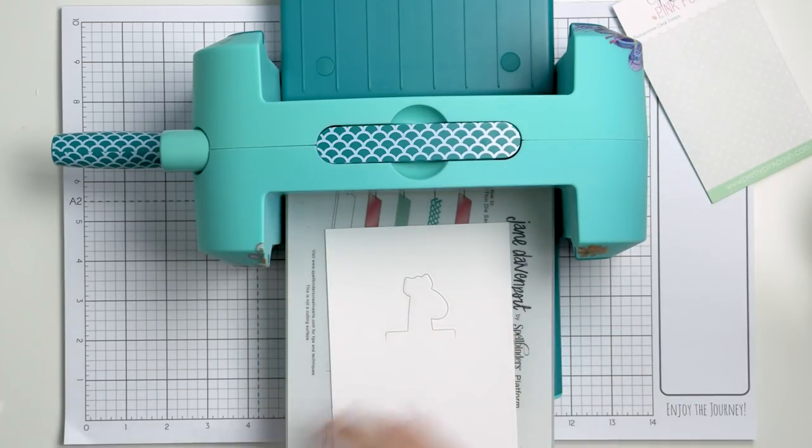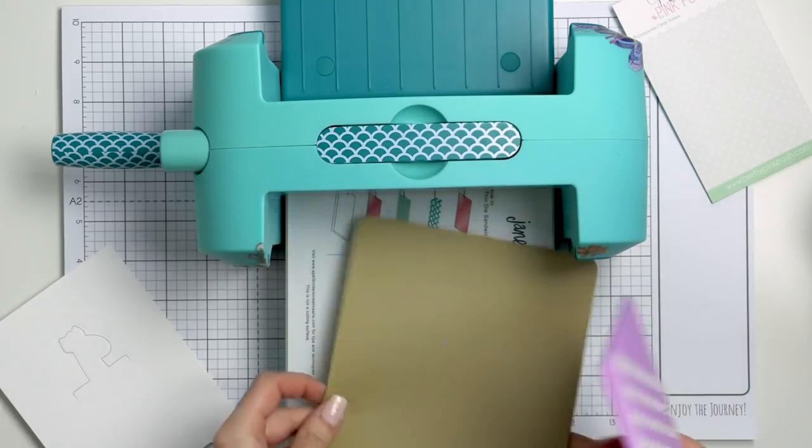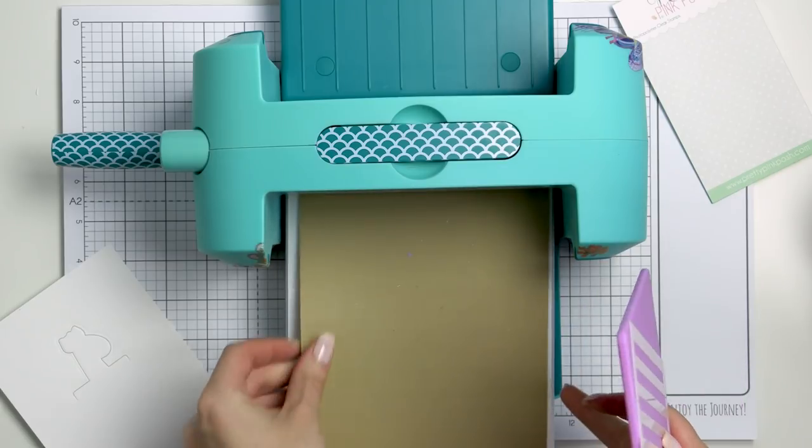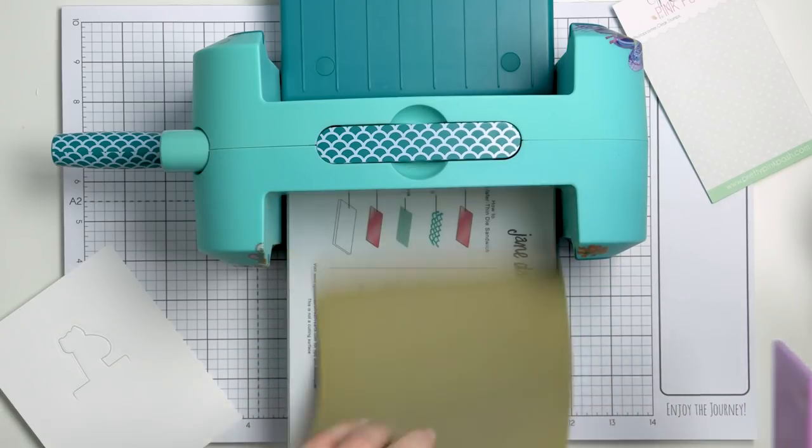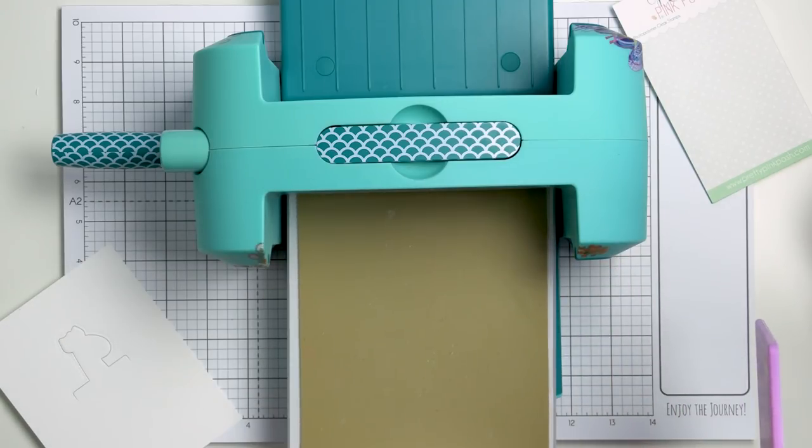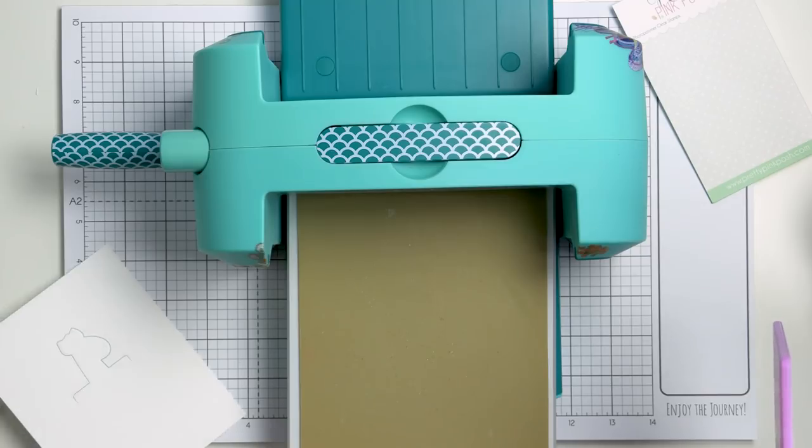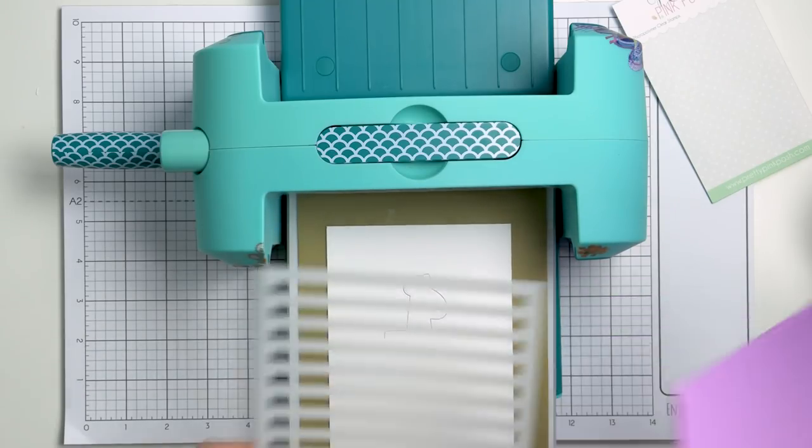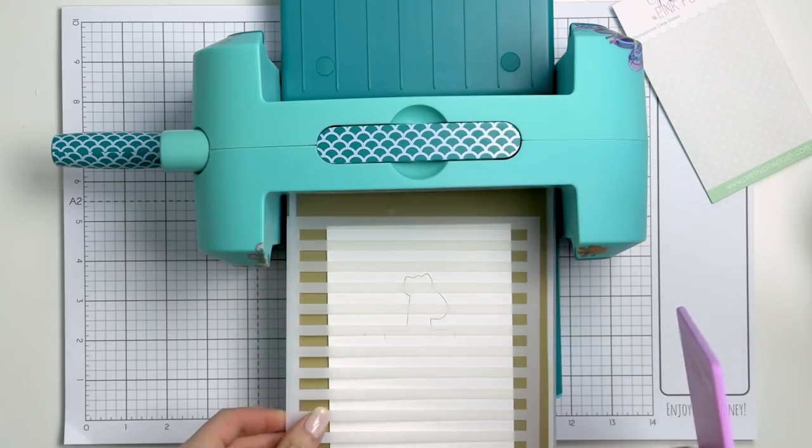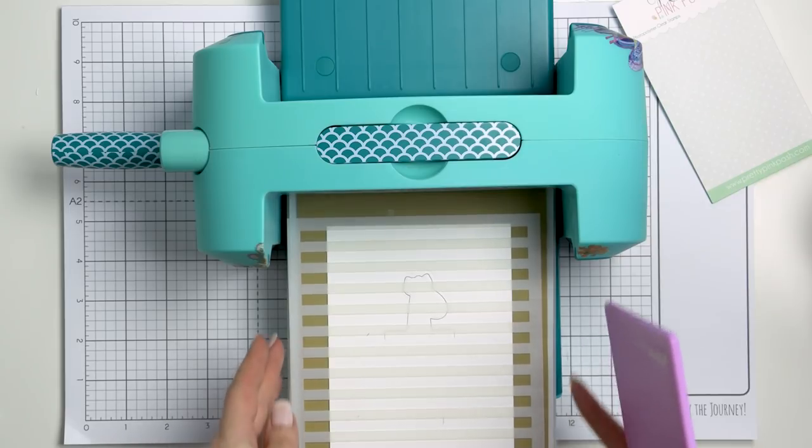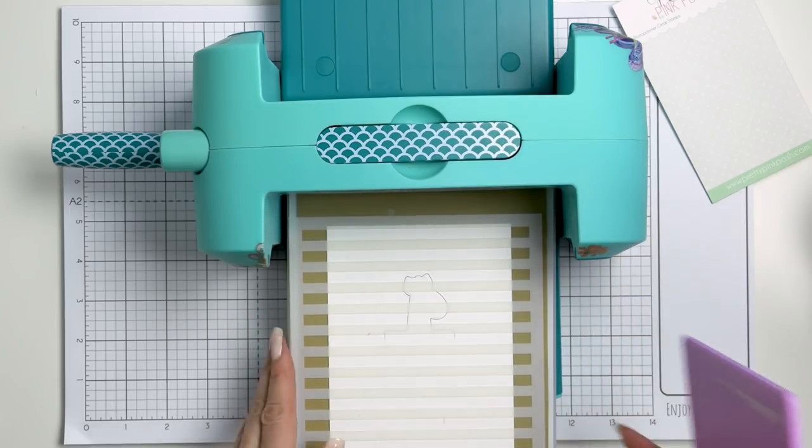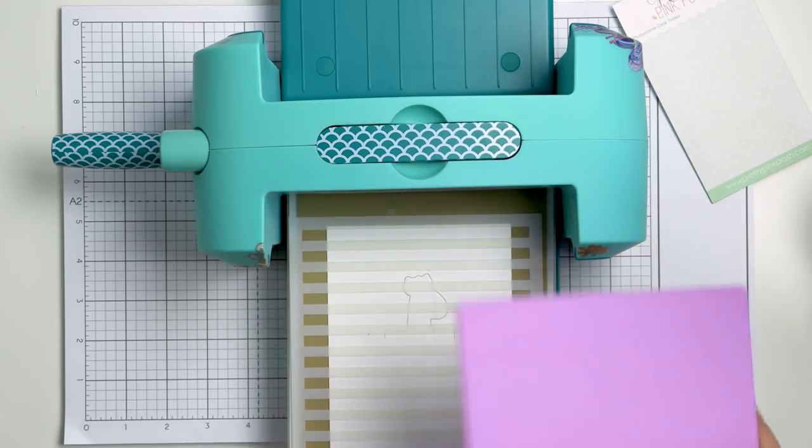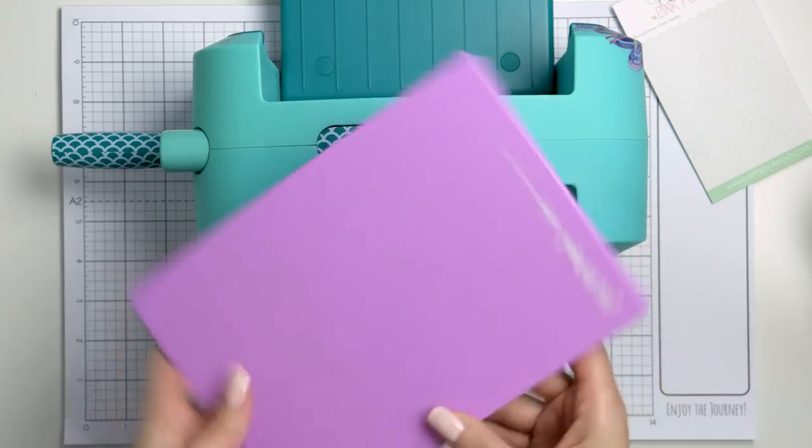Now I will place the colored giraffe over the partial die cut to complete the card. Now before I do that, I also want to add some dry embossing to the background. I'm using a new stencil from Pretty Pink Posh, this is a wide stripes stencil and I'm using the embossing sandwich in my die cutting machine to emboss this design onto my panel.